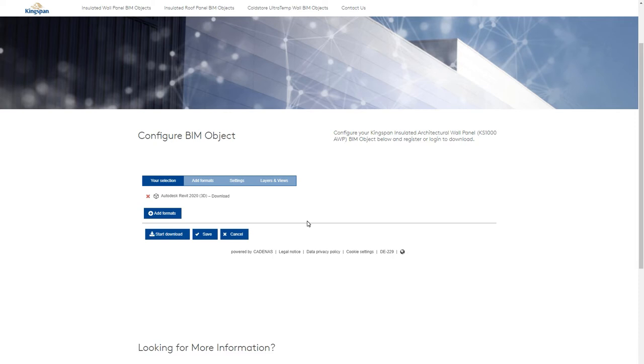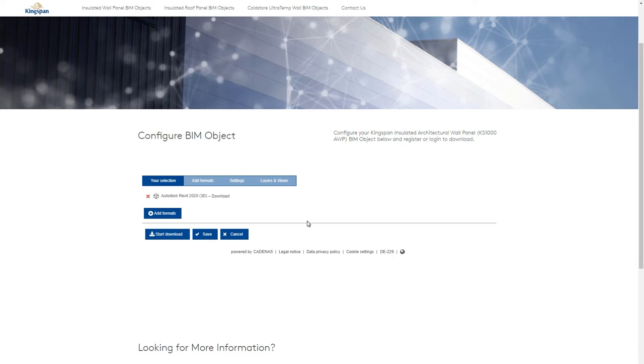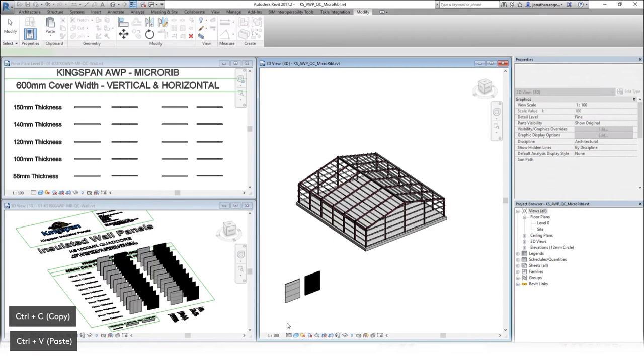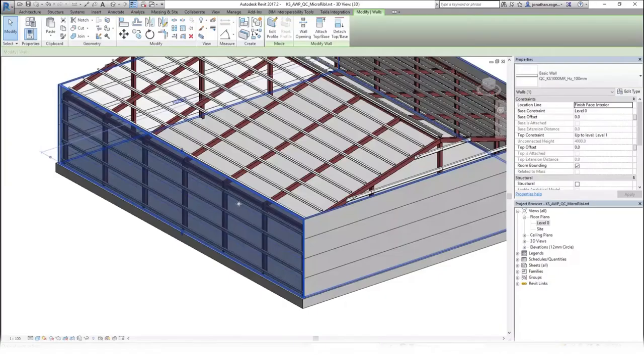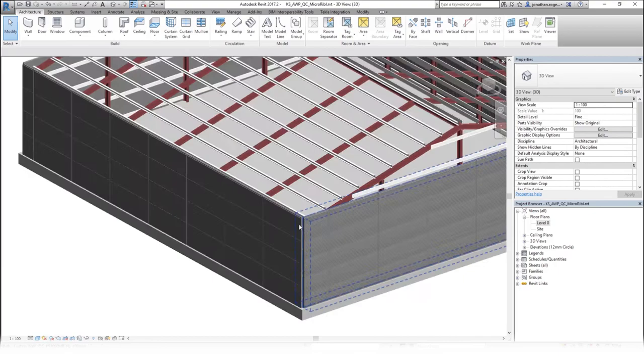A Kingspan Revit RVT project file is also available so you can include the panels as wall and roof system families for quick and easy addition to your Revit projects. Simply open the RVT file, select the desired panel, copy and paste it into your working project.